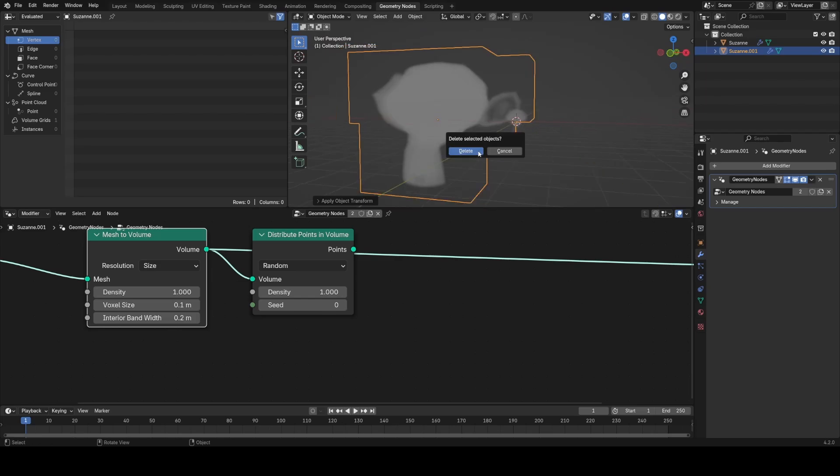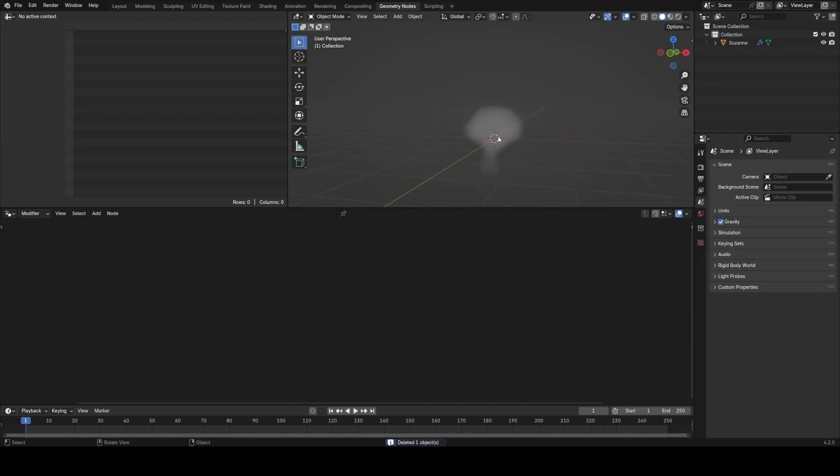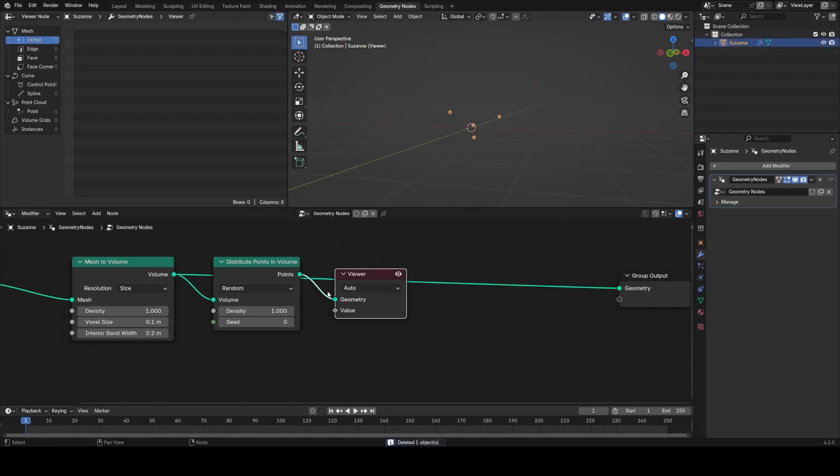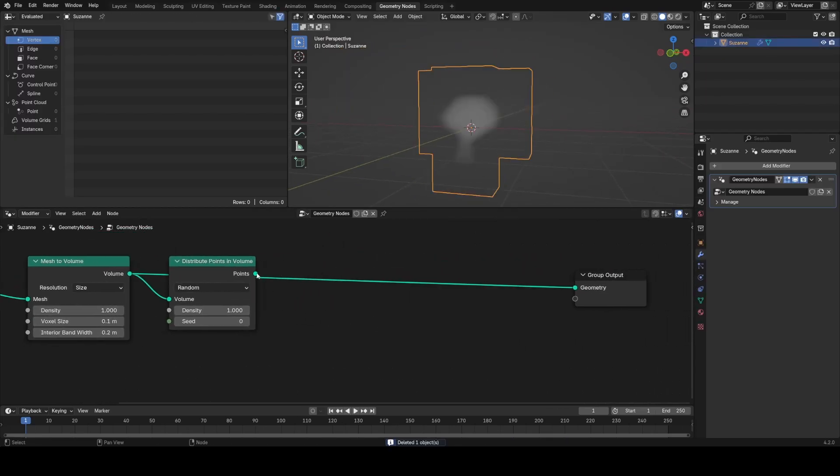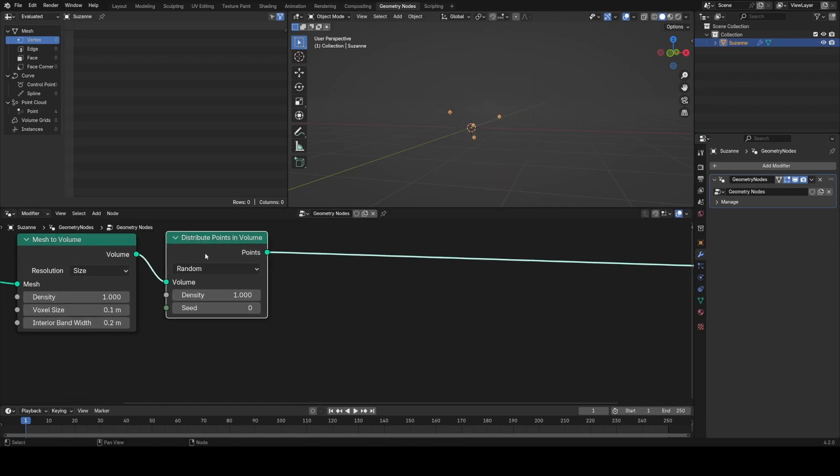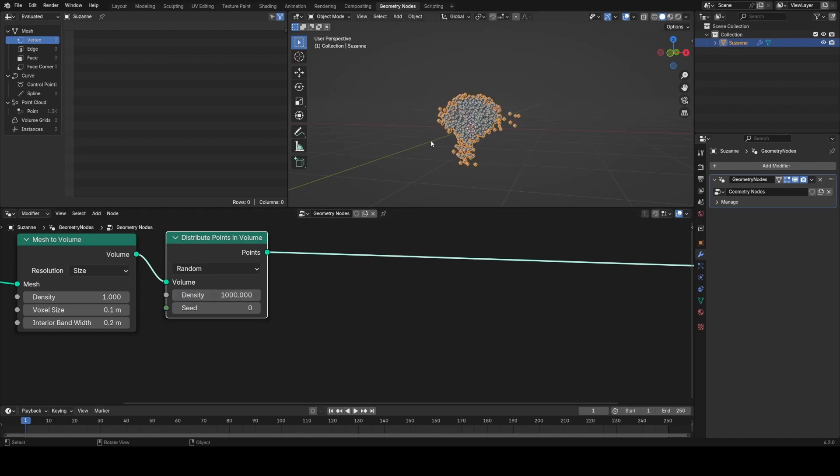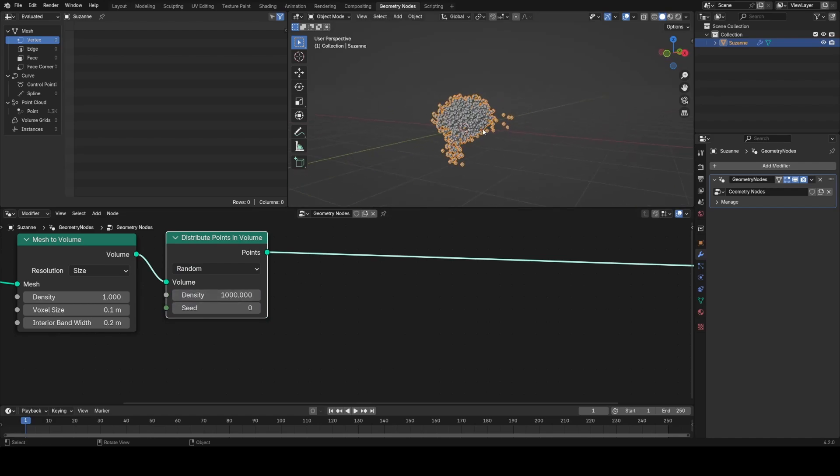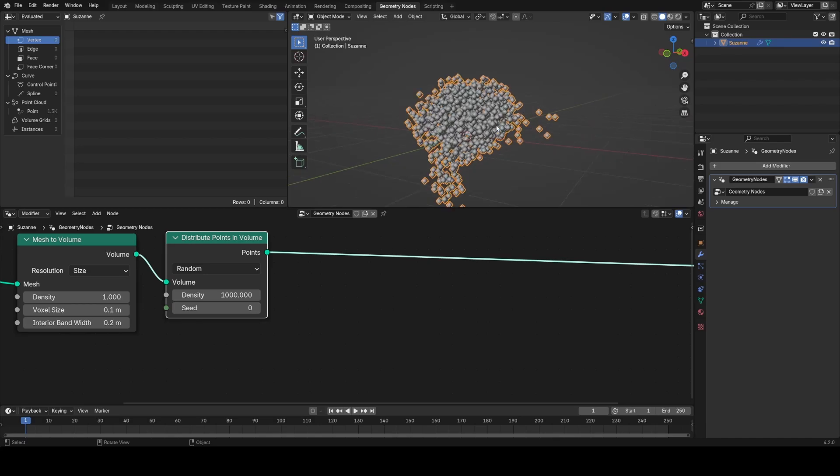Instead, I'm going to set this to size, which should make the resolution more consistent based on any size. I'll set that to 0.1. This doesn't have to be the highest res since we're using it for points. Random is fine, and I'm going to set the density really high to something like a thousand to completely fill this mesh with points.